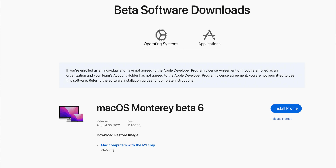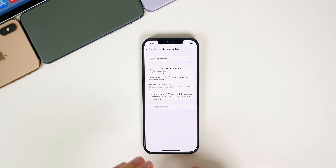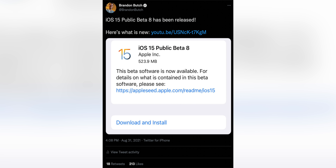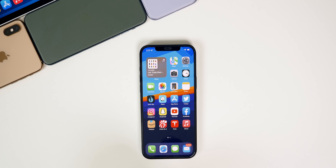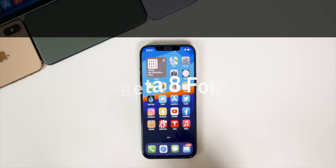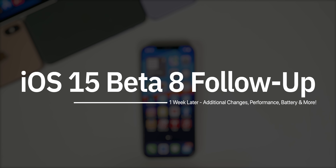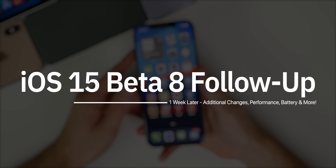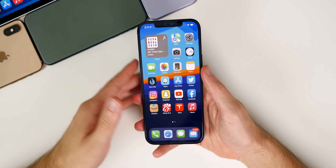We got beta six for both developers and public beta testers. Then on Tuesday, we got the release of iOS and iPadOS 15 beta eight, along with tvOS 15 beta eight and watchOS 8 beta eight. Just hours later, Apple pushed out the updates for public beta testers as well, which is now the new normal late into the beta cycle. In this video, we're going to be discussing iOS and iPadOS 15 beta eight, some additional new features and changes, and how it's been performing in terms of battery life, bugs, and overall performance.